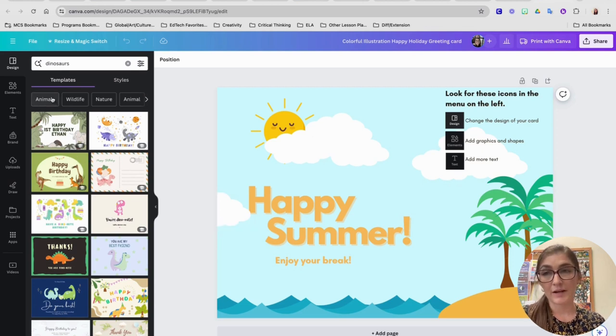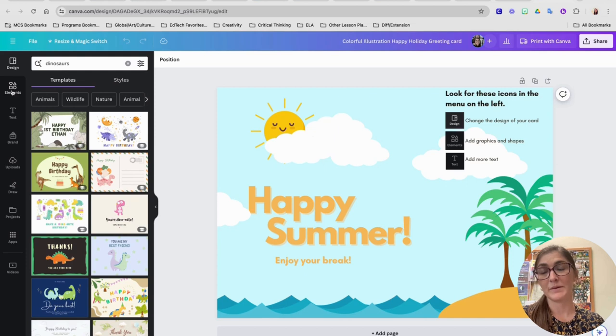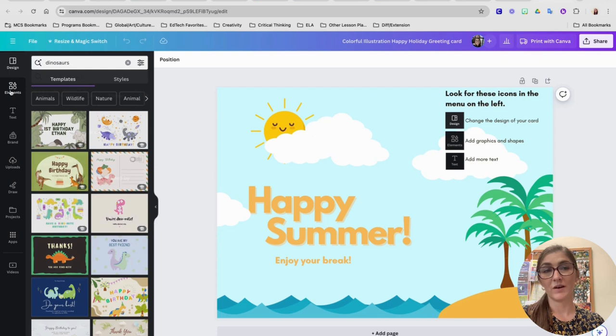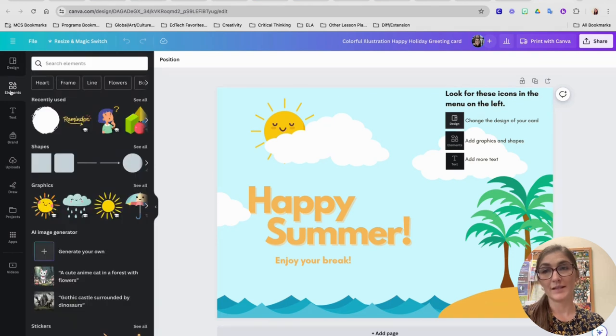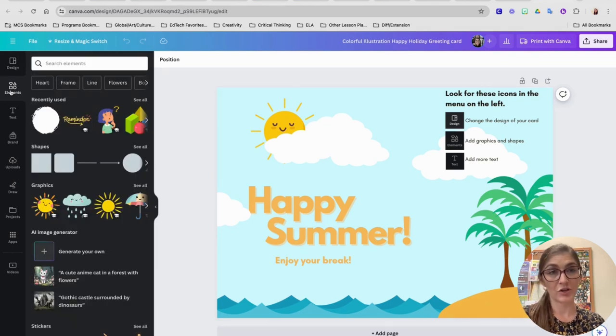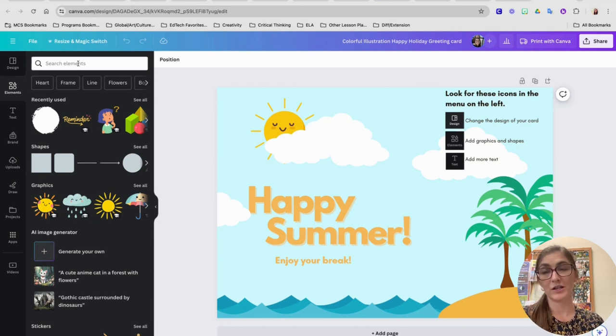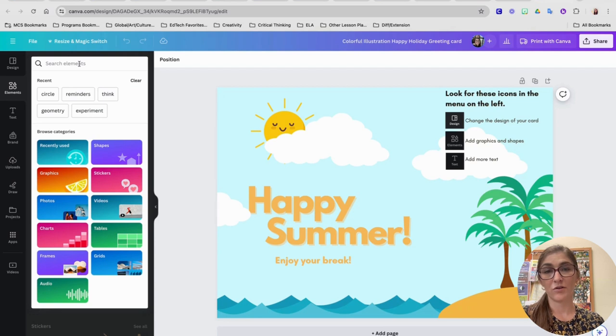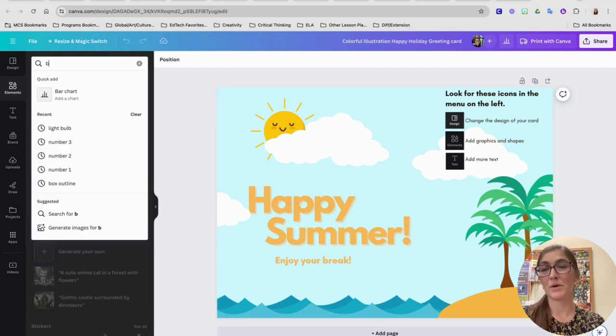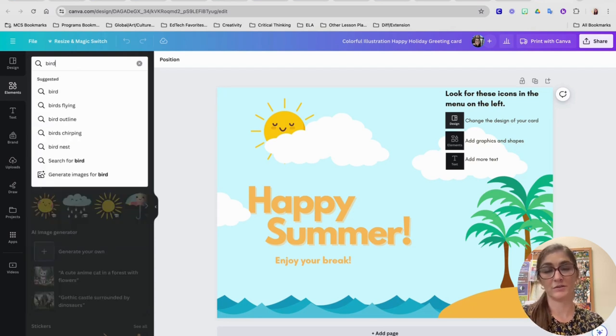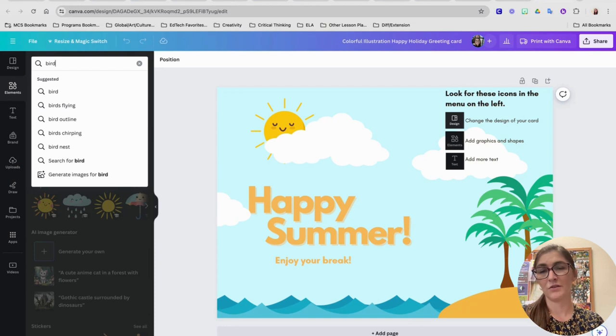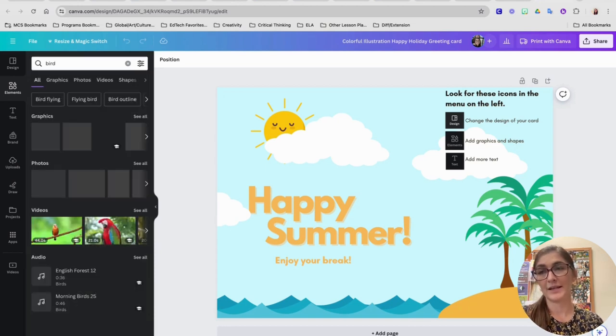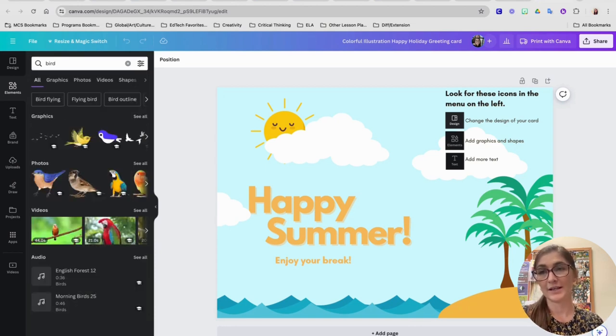The other button that you'll probably use is the elements button. It's the one here that has four different shapes on it. When you click on it, it's going to let you add graphics or pictures, or you can add different shapes. So it helps to start by searching for a word. For example, if you are looking for a bird for your card, you can type bird, hit enter, and it's going to give you lots of options.